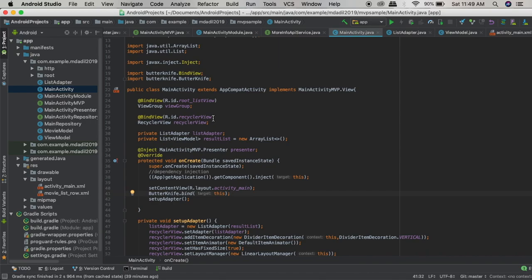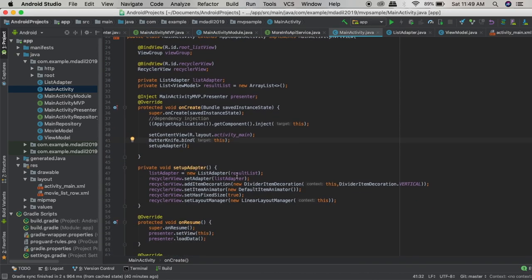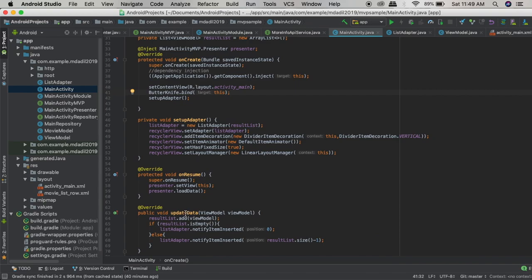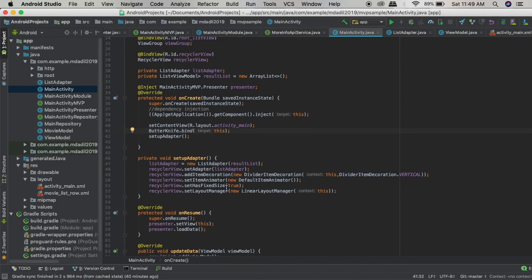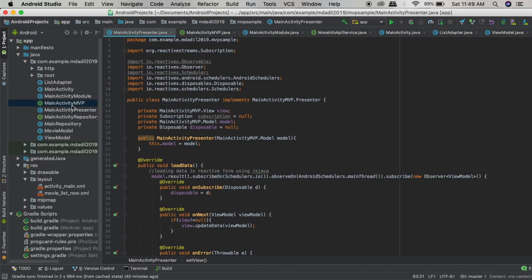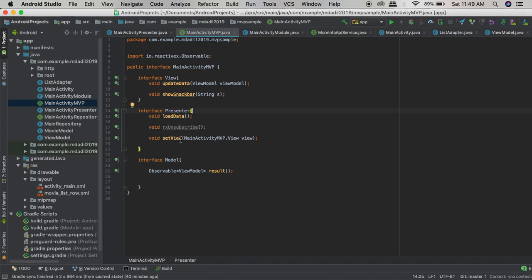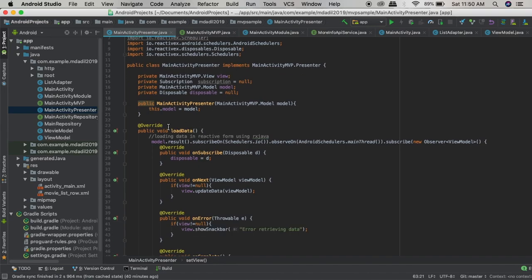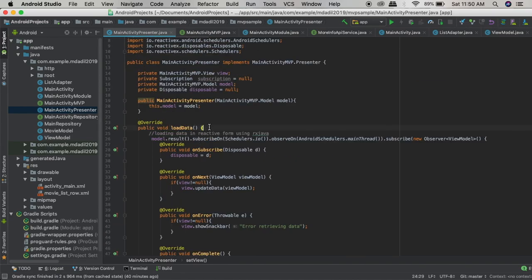We have declared the methods, and inside the View we have implemented that interface. We have also used Butter Knife to inject the views at runtime and Dagger to inject the dependencies at runtime. We are setting the adapter and passing the result list that is being updated whenever the update data method is called. Update data is called whenever we call presenter.loadData(). This presenter is an instance of the Presenter interface, and Dagger will provide the instance of the Presenter class — in this case MainActivityPresenter. Our MainActivityPresenter implements the Presenter interface and we have overridden the load data method.